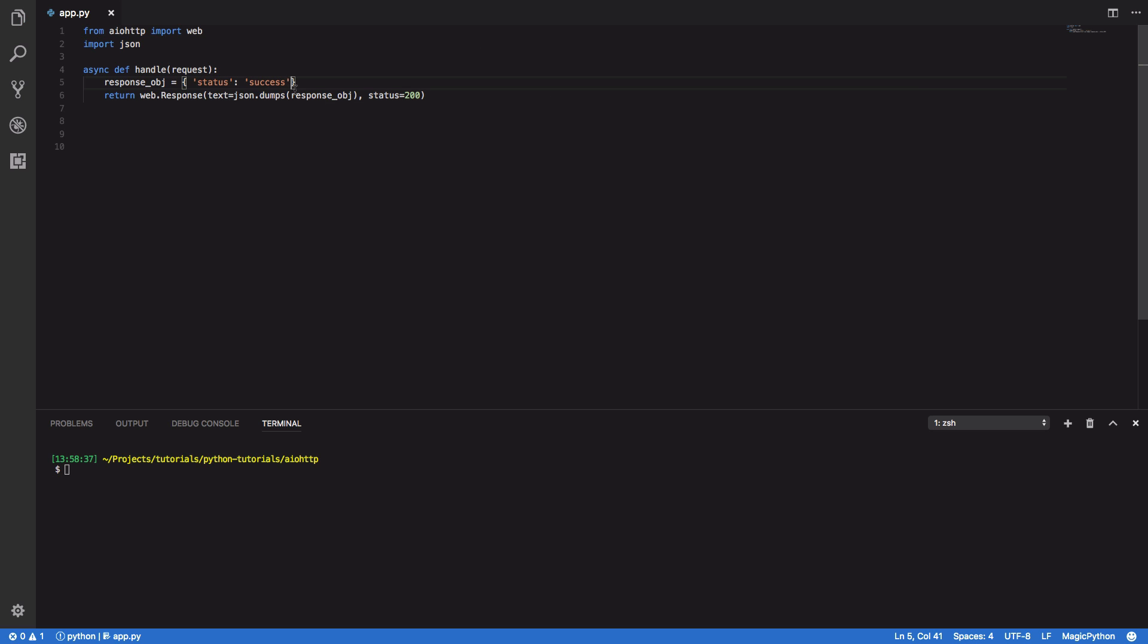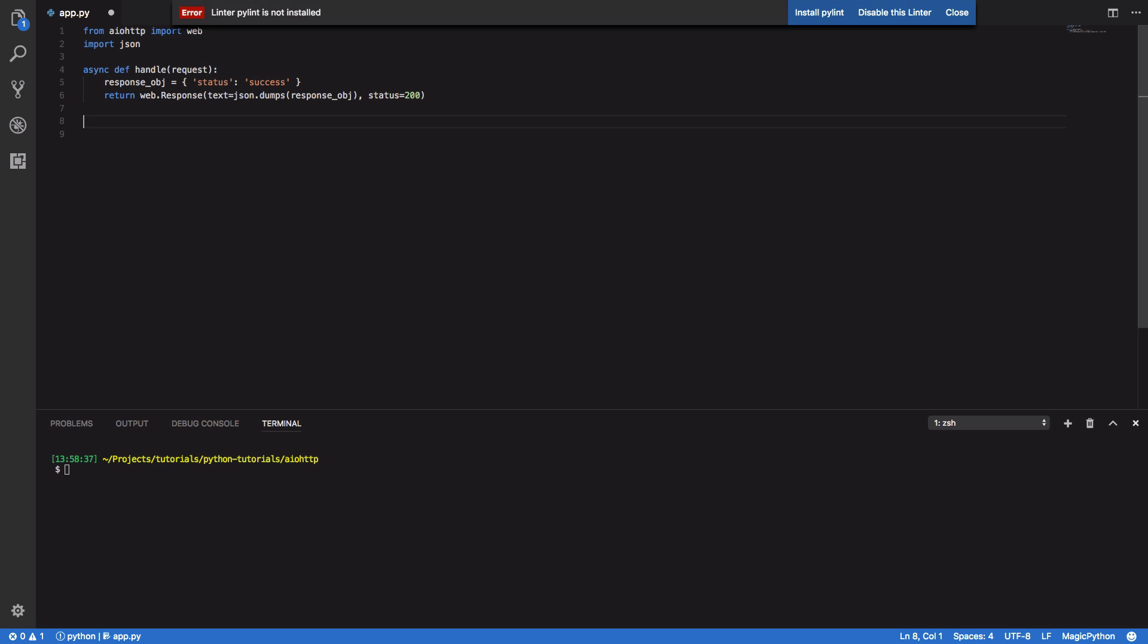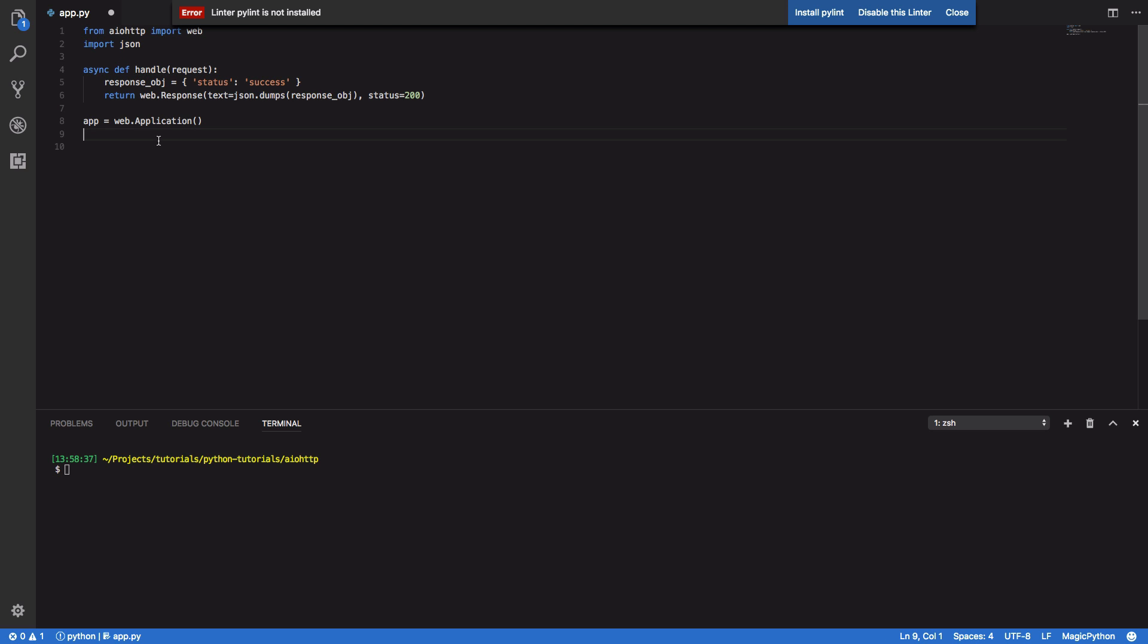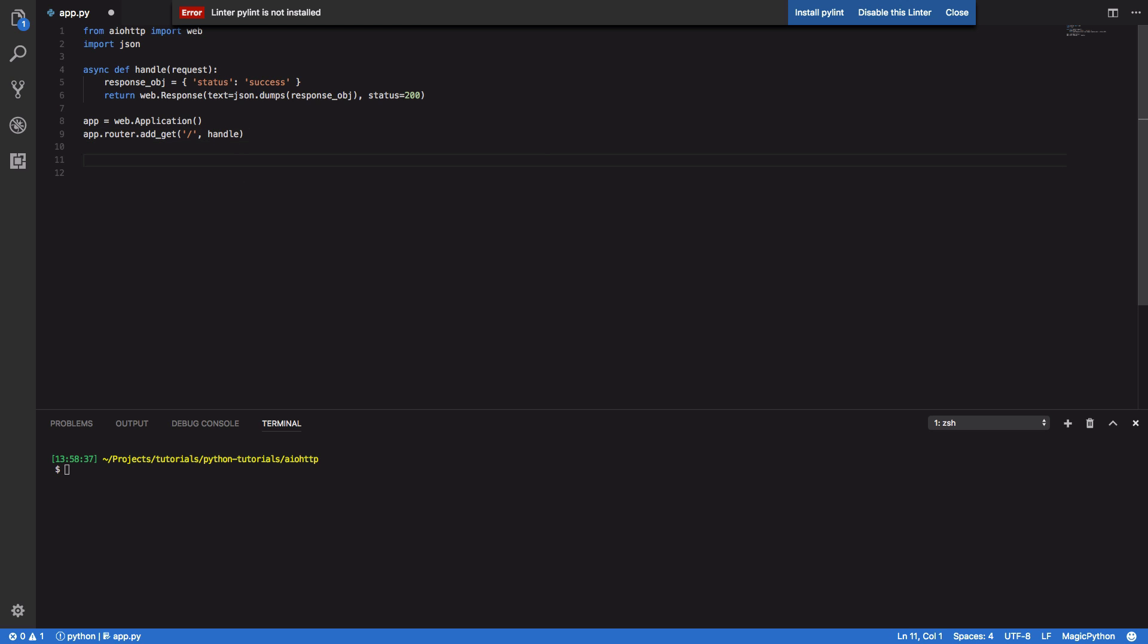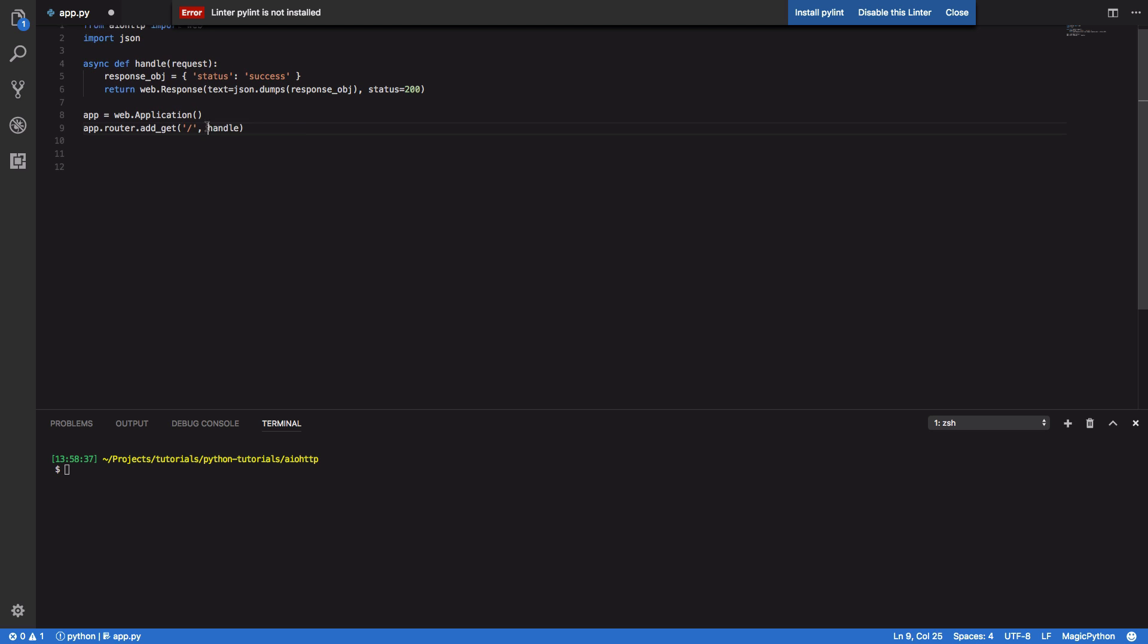We're also going to want to then define our application. So app equals web dot application and we're going to want to register our base root with our handle function here. So we can do that by calling app dot router dot add get and handle. And what this does is it basically specifies that whenever somebody hits the base root of our API endpoint or our RESTful API it'll then forward this request to our handle function which we've defined here.